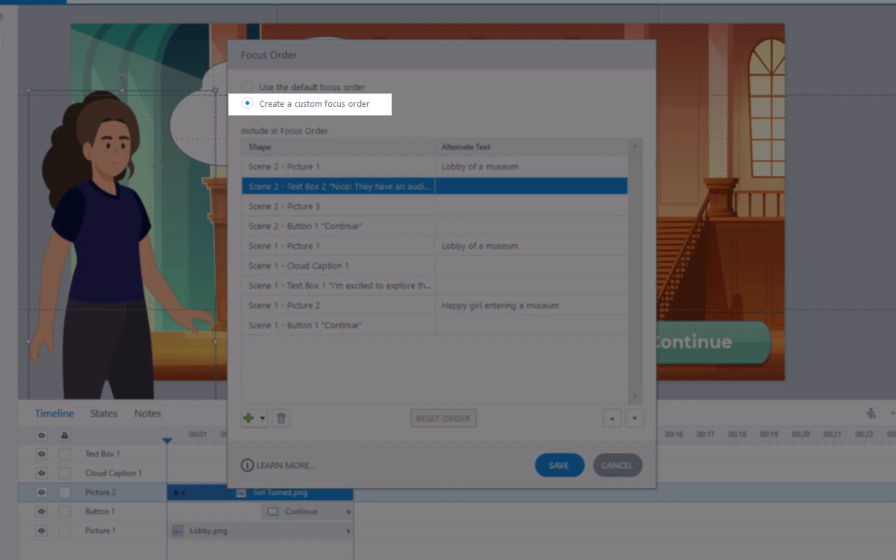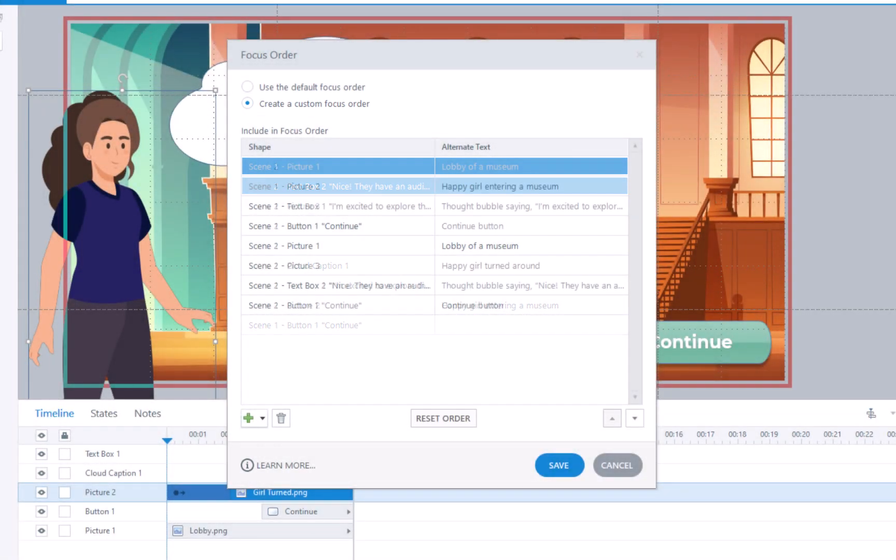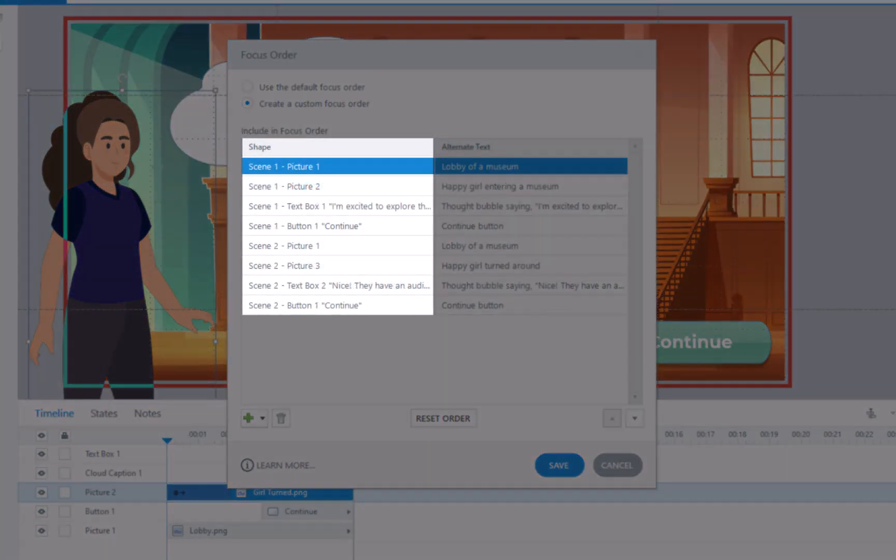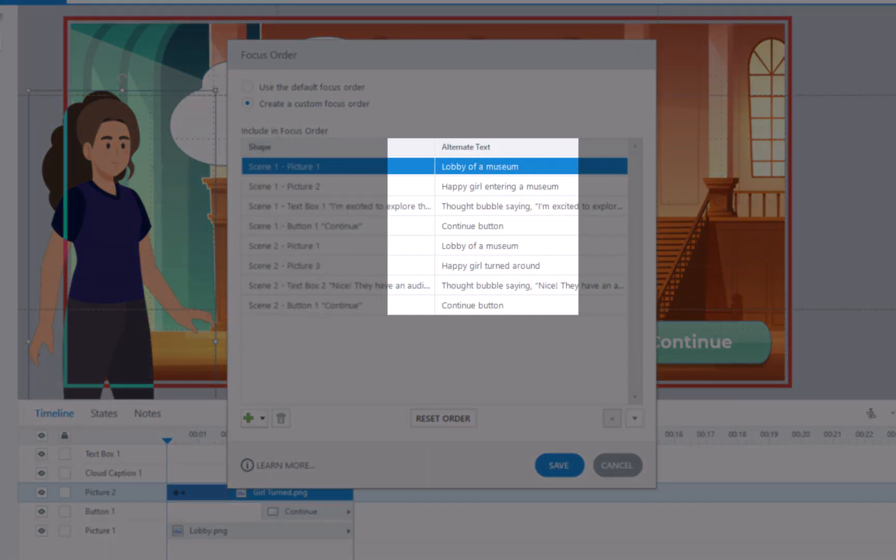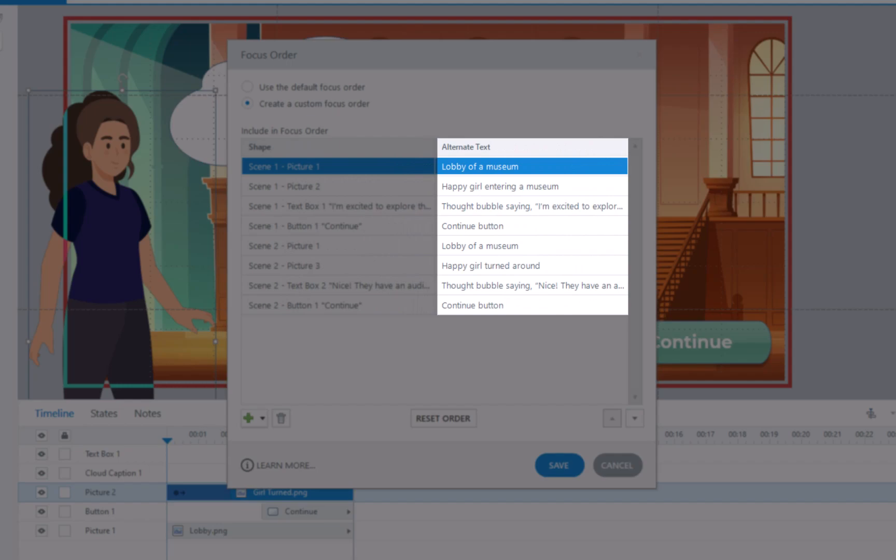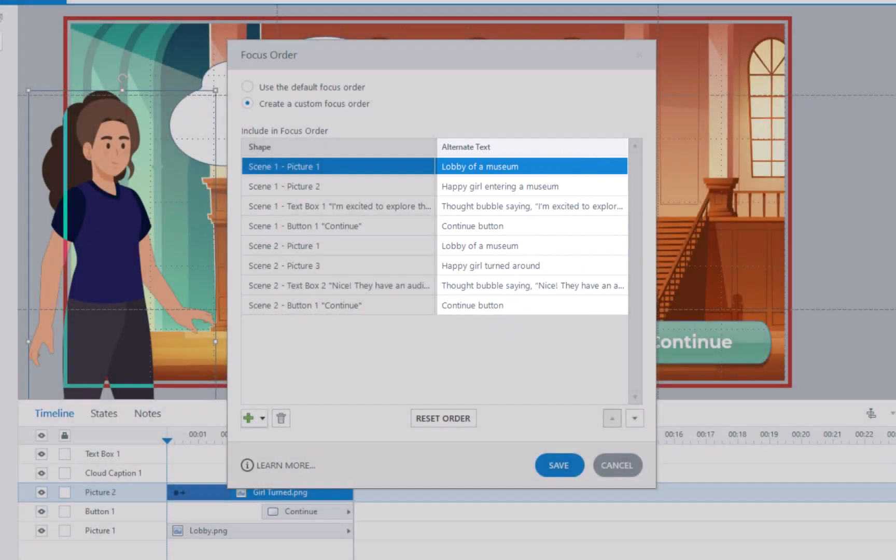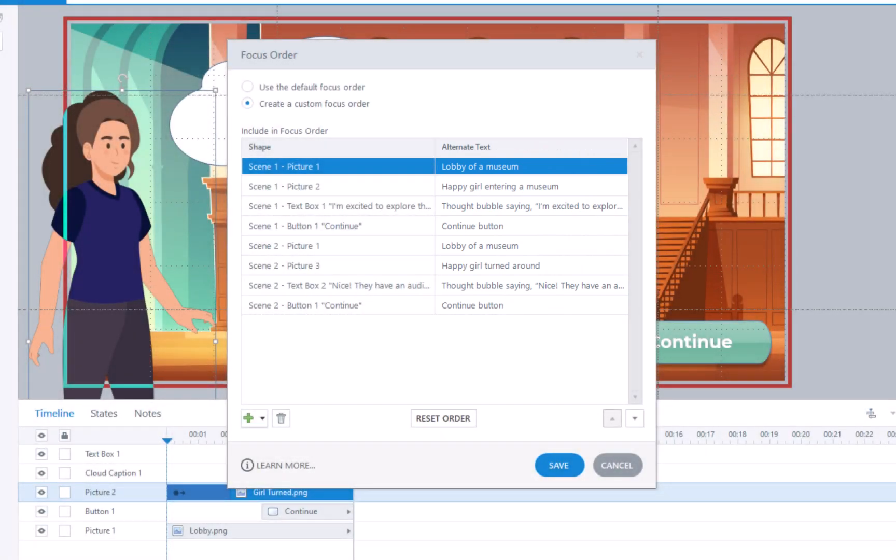To customize the order in which objects are read, rearrange them accordingly and ensure that Alt Text is added to all objects. This way, you'll be able to create an accessible and informative experience for all users.